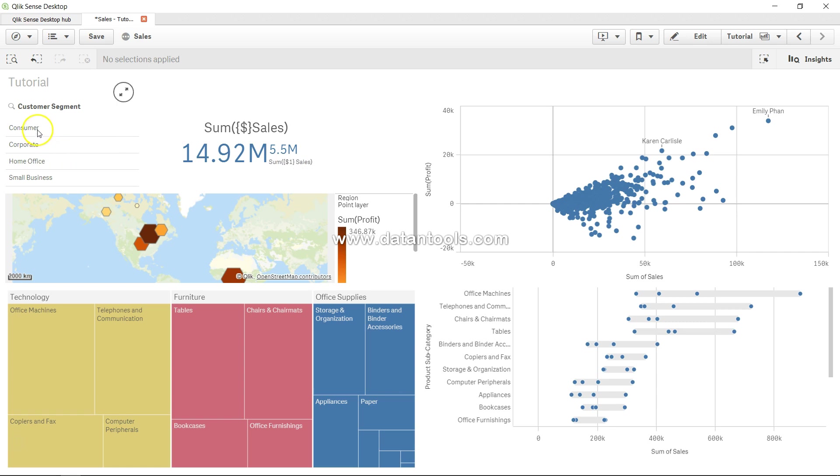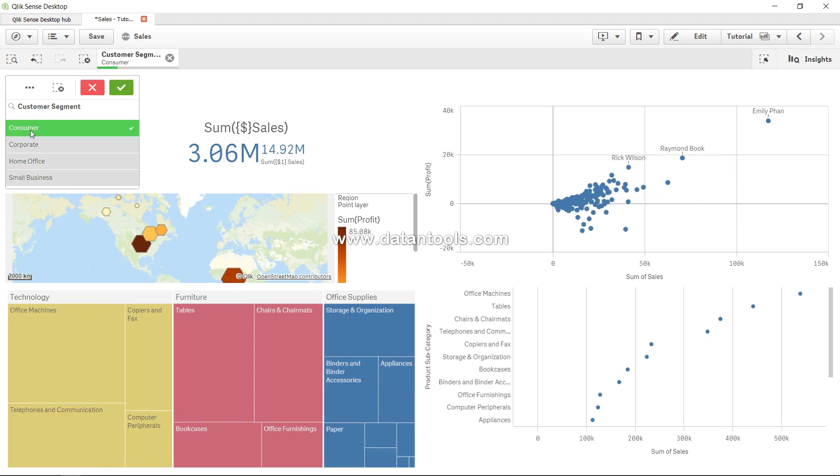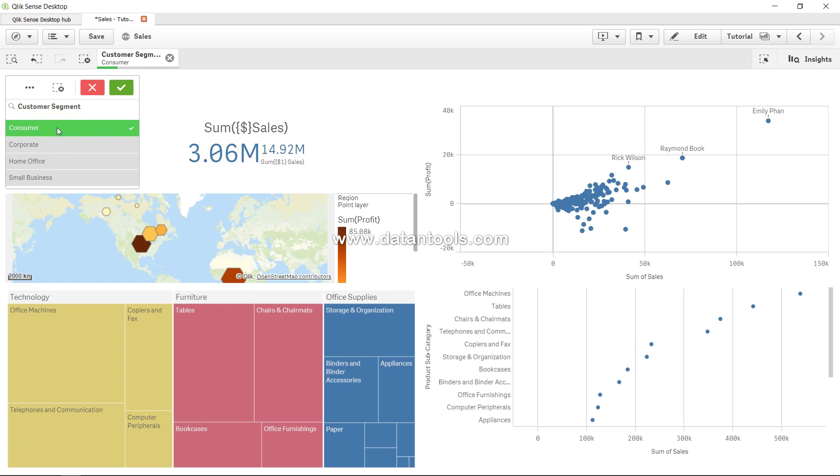You can see 14.92 and 5.5 right now. If I say consumer, the 14.92 is gone over here, and 3.06 which is the current selection value is coming over here.